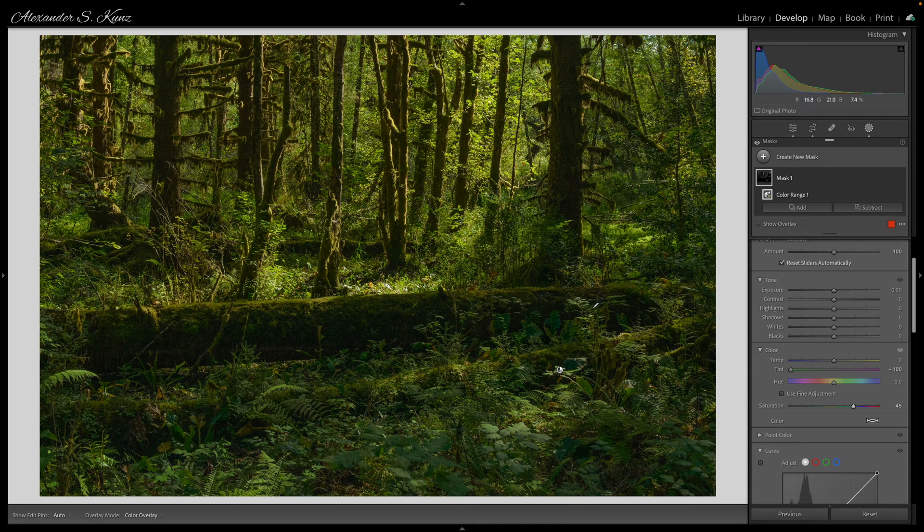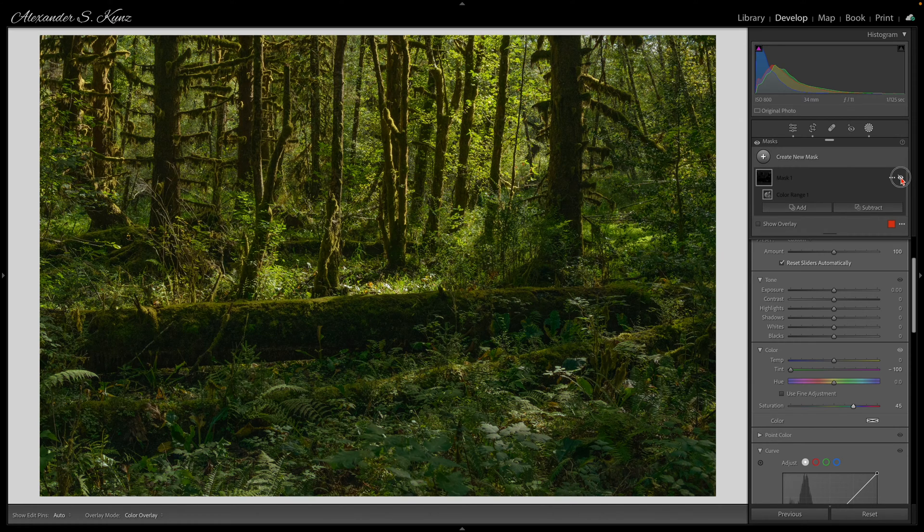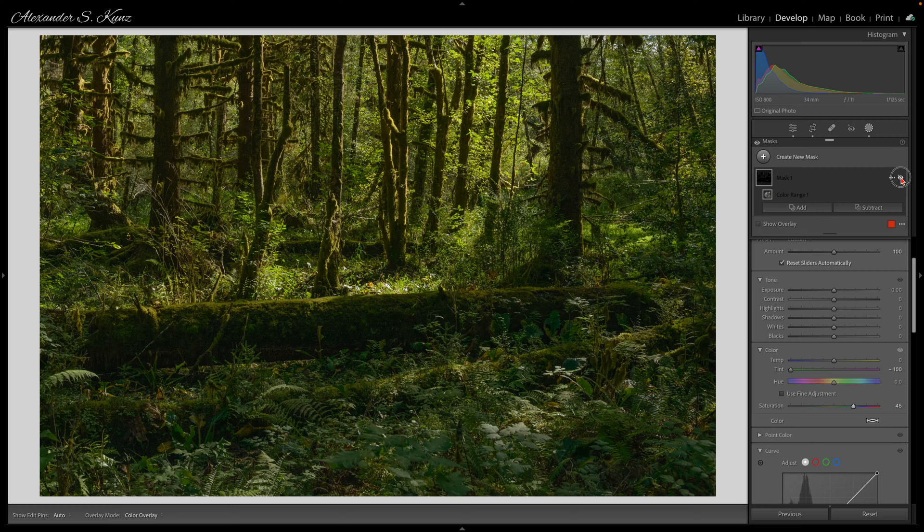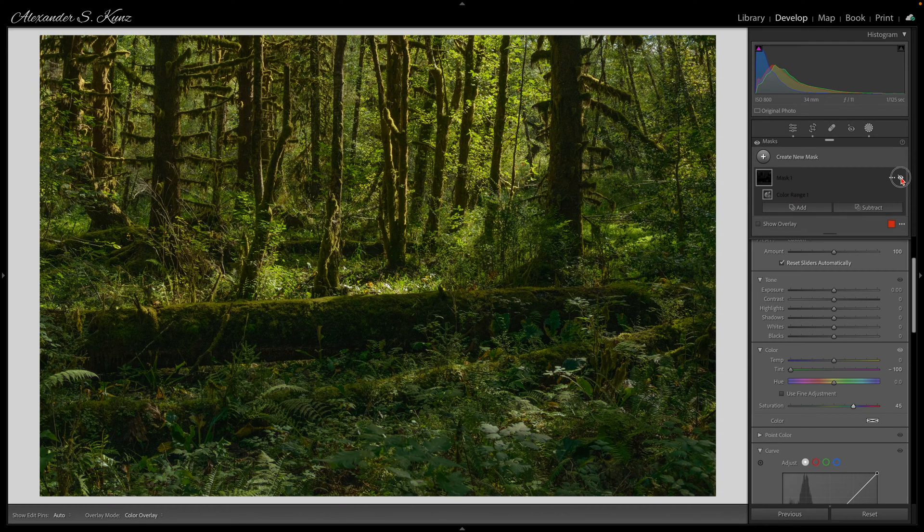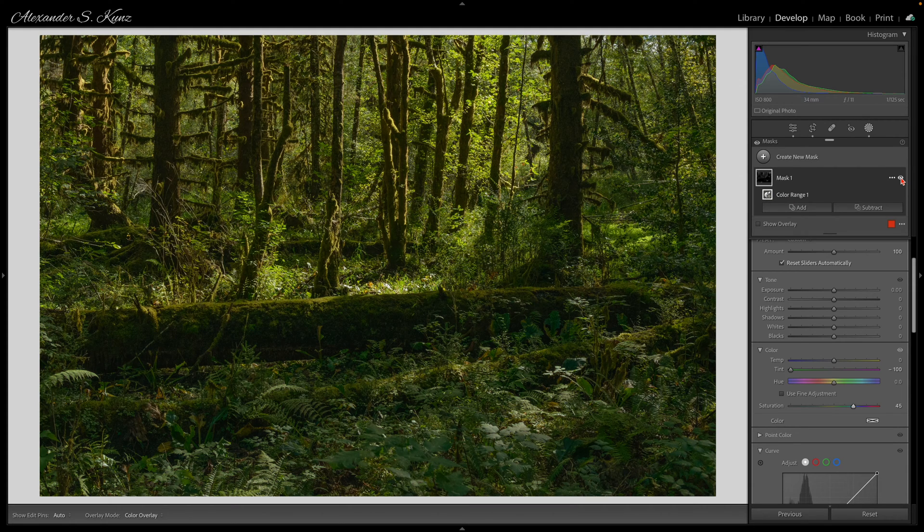And this is our polarizer emulation. You can do a quick before and after. I click and hold the eye symbol here. And you can see how all this glare is reduced and turned into a very nice, intensive, richly saturated green now.